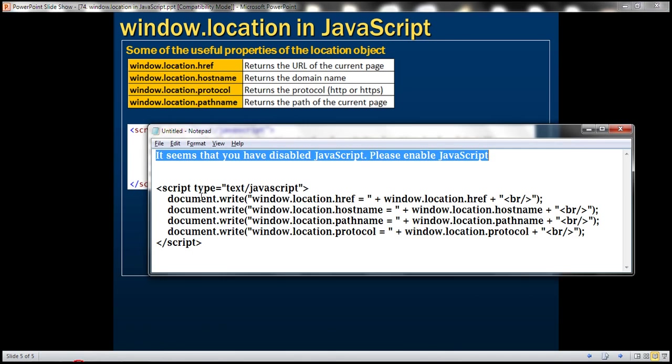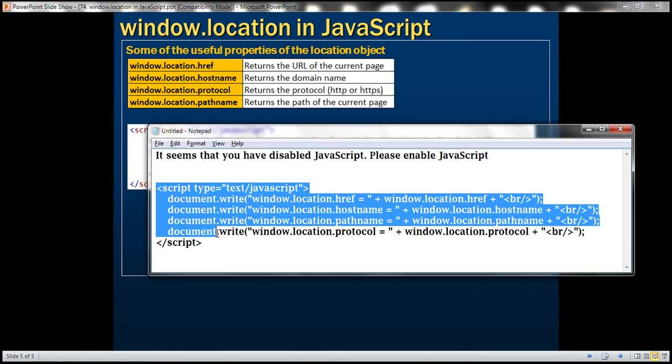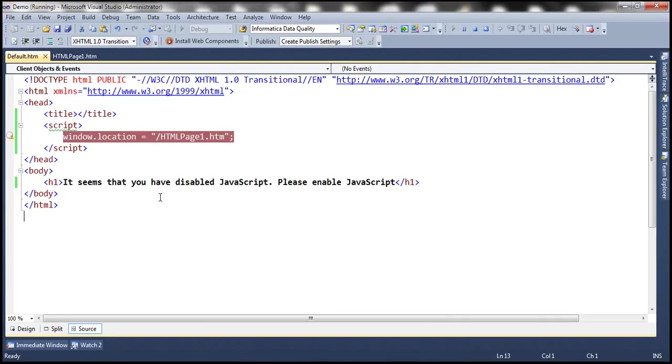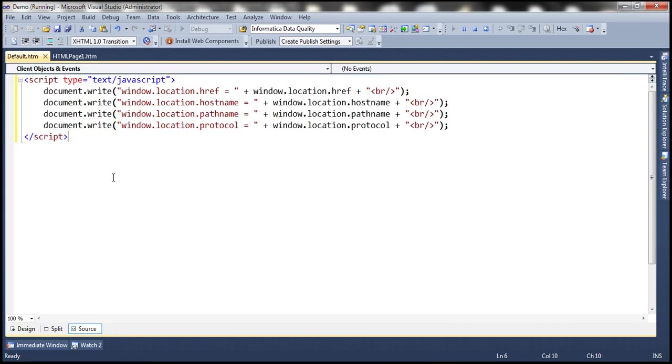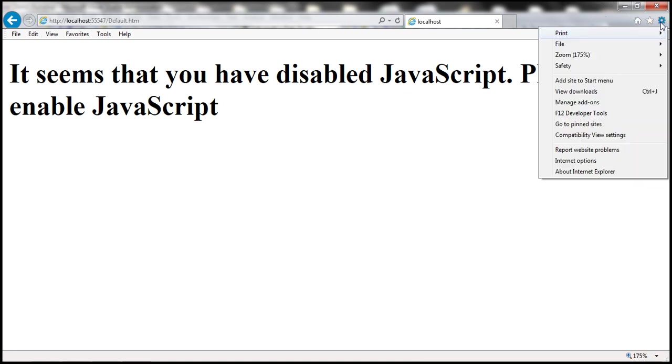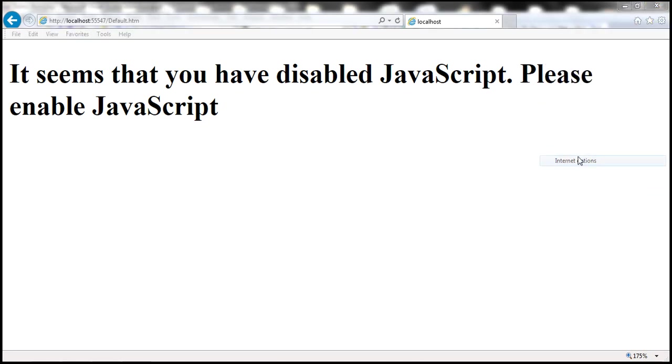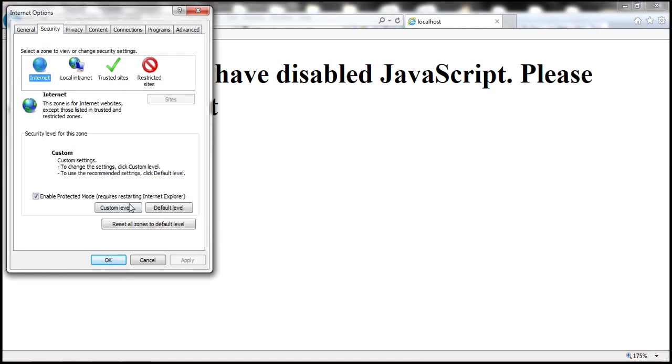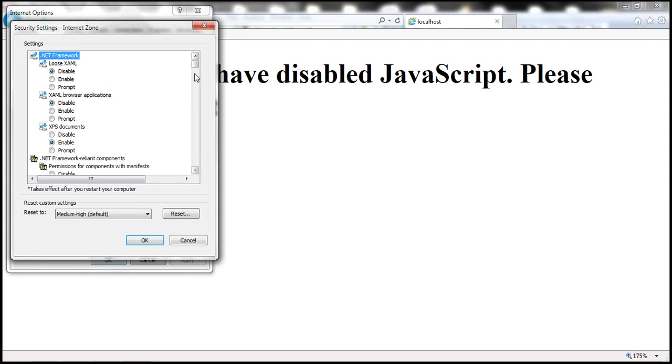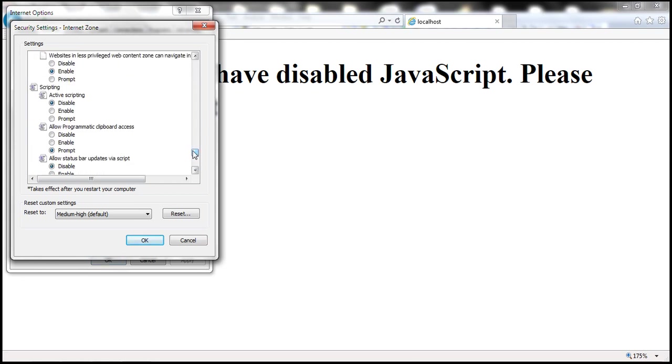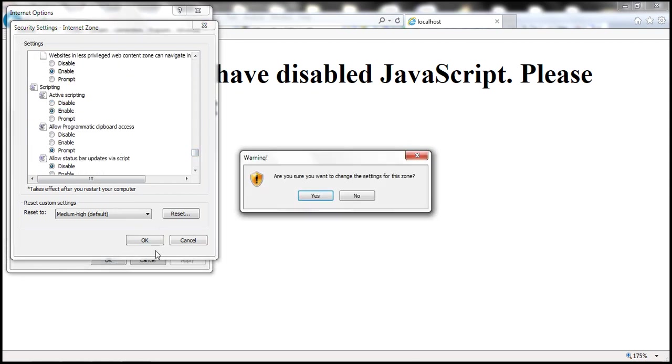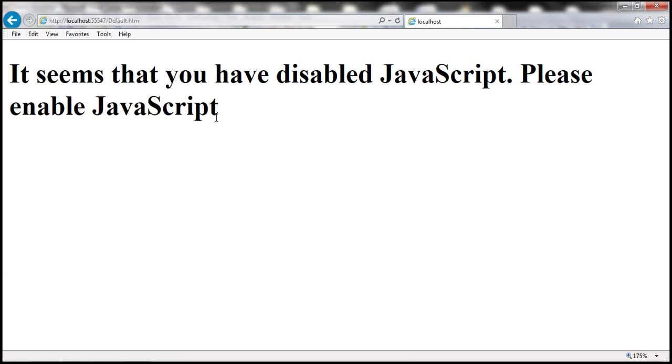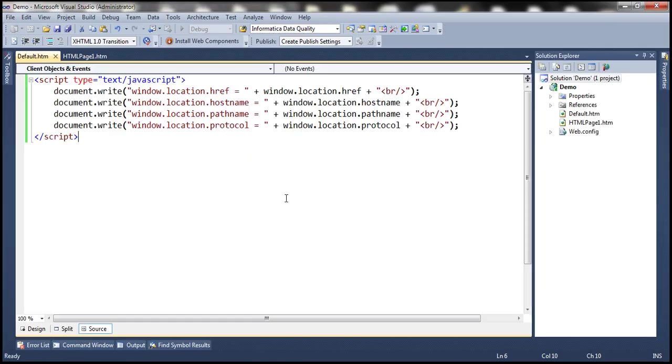So to speed things up, I have already typed that. So let's copy and paste this within this default.htm page. At the moment, we have JavaScript disabled. So let's go ahead and enable JavaScript. And let's run this page.